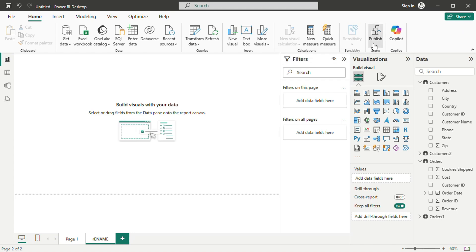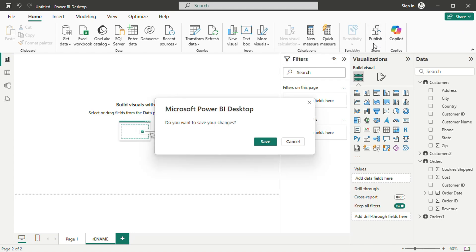Multiple selections can be made using the control key, and filters can be reset by clicking outside the visual.